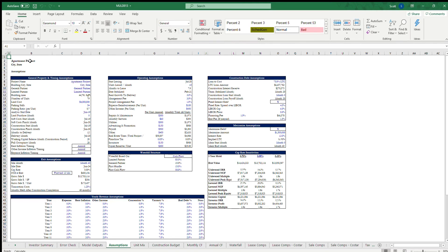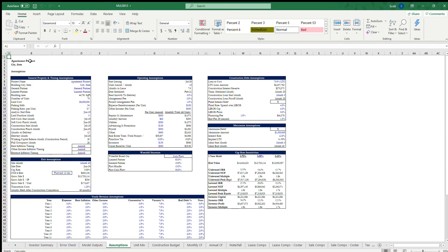For example, multi-family buildings, like an apartment complex, you have tenants that are coming in and signing year-long leases. Similarly, you have office buildings or industrial buildings or even self-storage and retail where you have tenants that come in and are signing long-term leases.